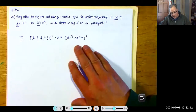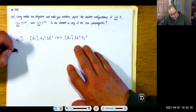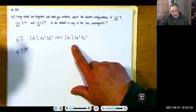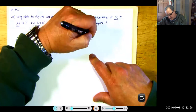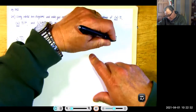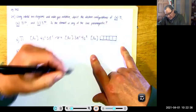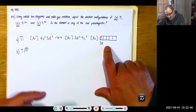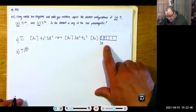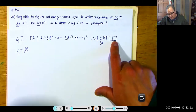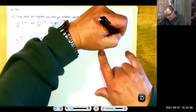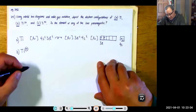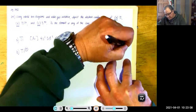The orbital box notation for titanium shows 3D with 5 orbitals — with 2 electrons placed one per orbital per Hund's rule — and 4S with 2 electrons paired. This one is paramagnetic because we have two unpaired electrons in the 3D.